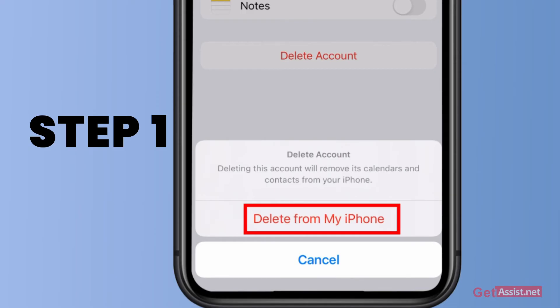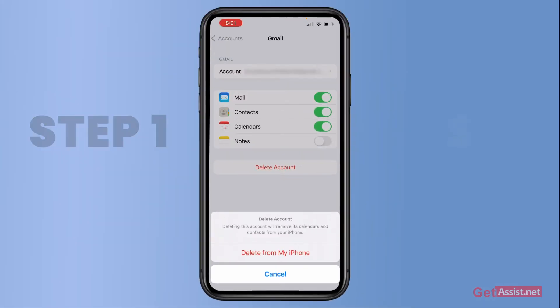Then you again have to tap Delete from iPhone. This will simply log you out of that Gmail account, and you can add it again later whenever you want.